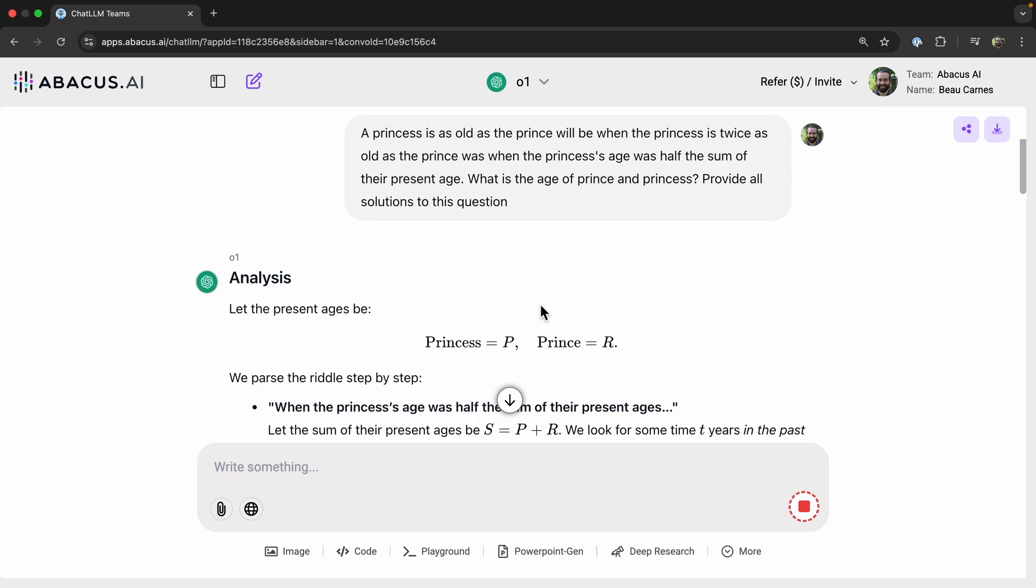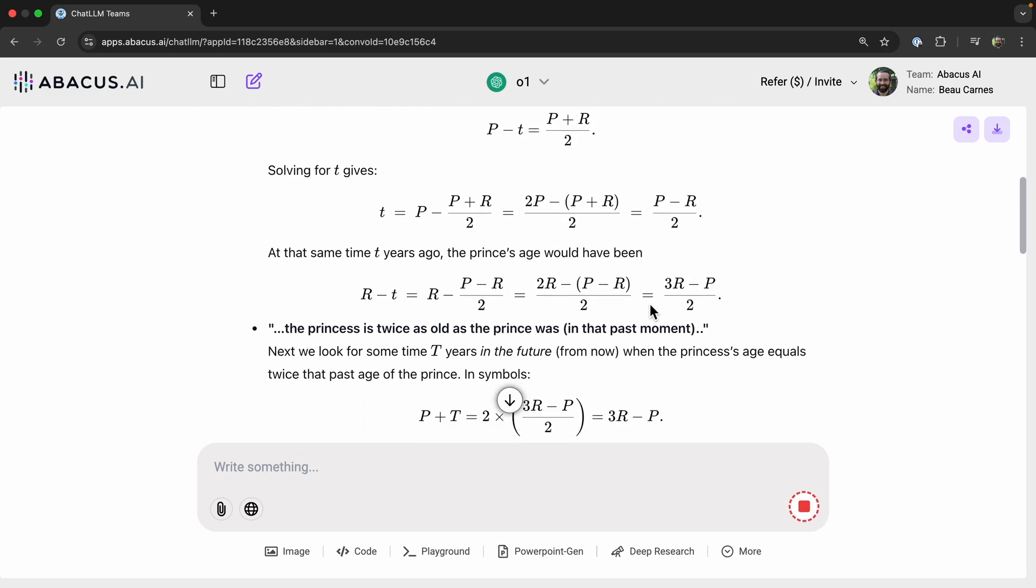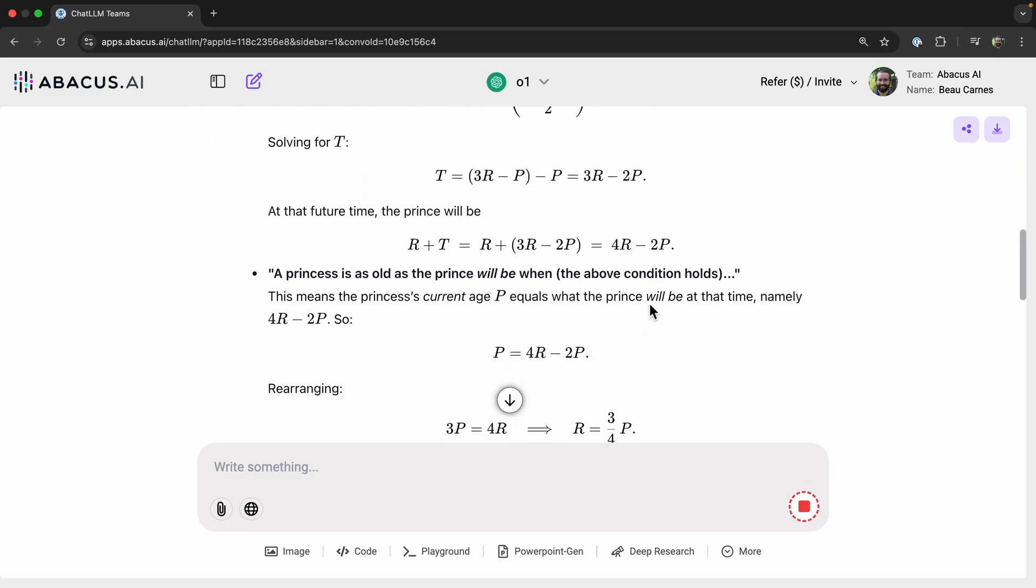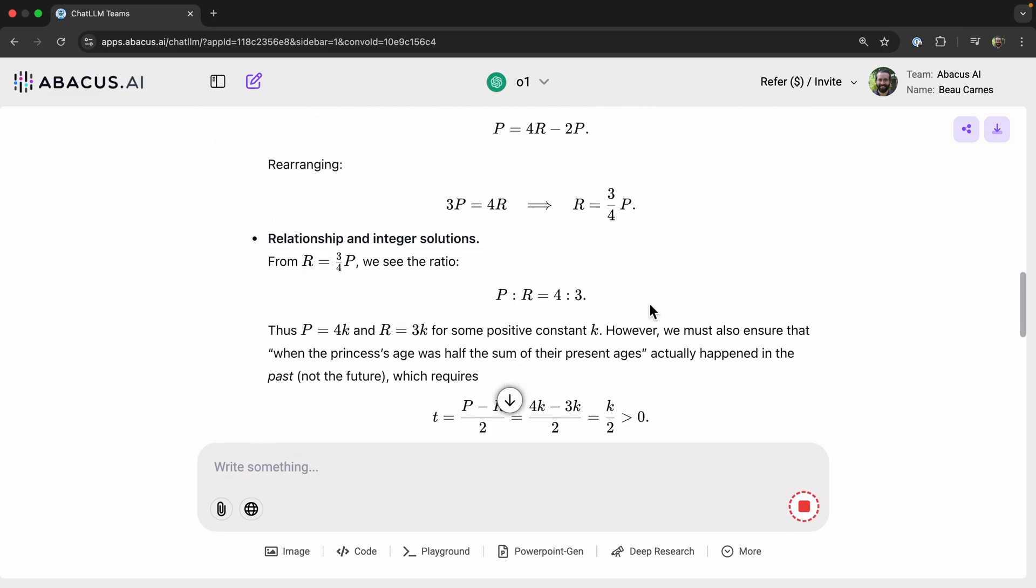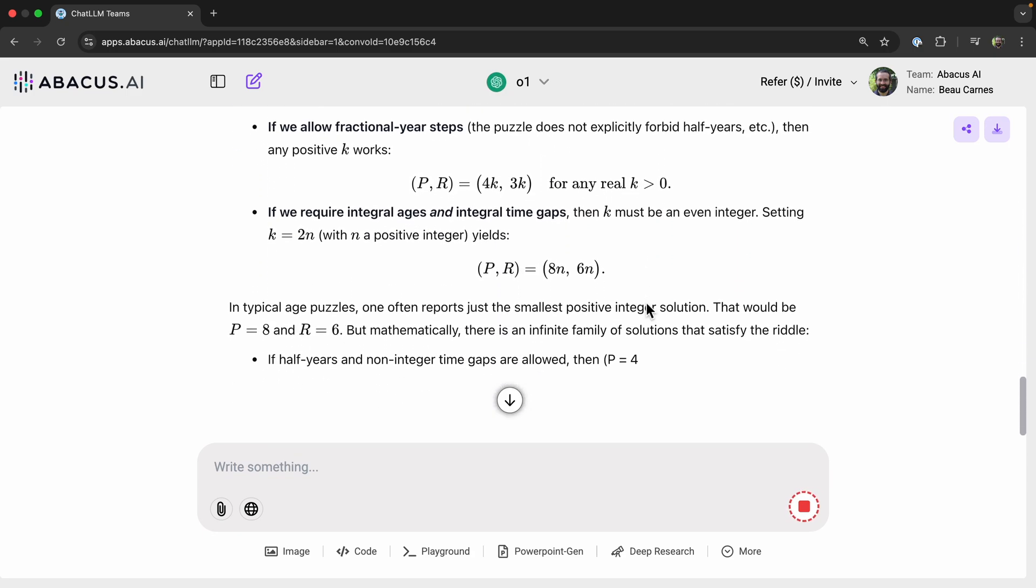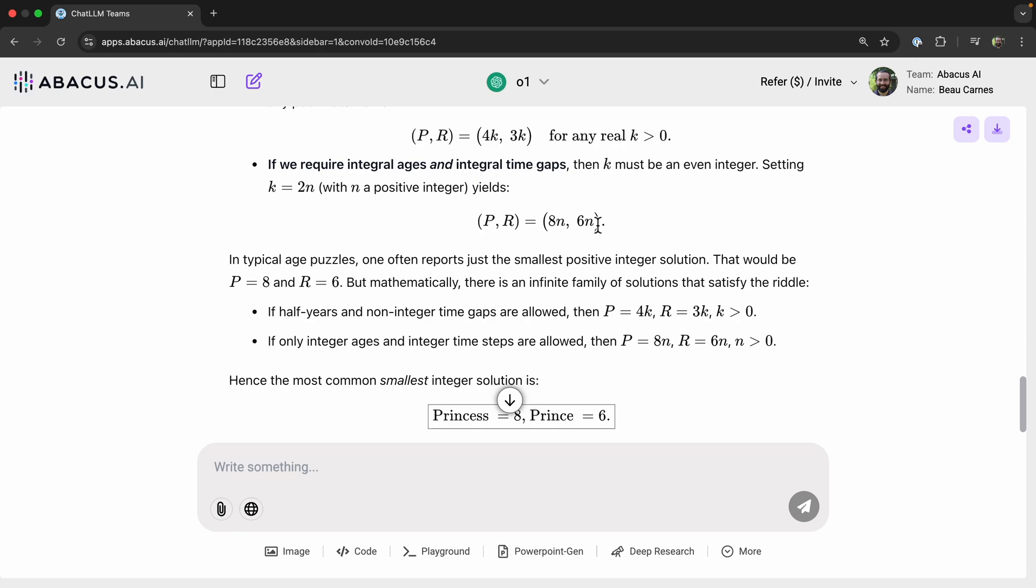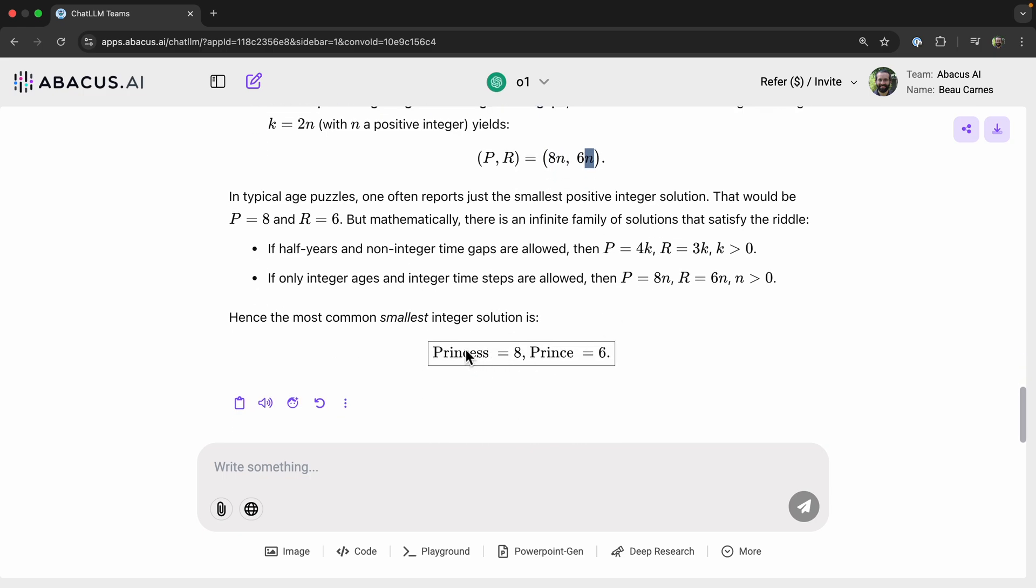Okay, we can see it doing an analysis, creating some math problems to figure it out. Keep going down. And this is correct. This has provided all possible solutions. So the princess's age is going to be eight times n, and the prince's age is six times n, or the smallest integer solution is eight or six. So this is correct for this problem.